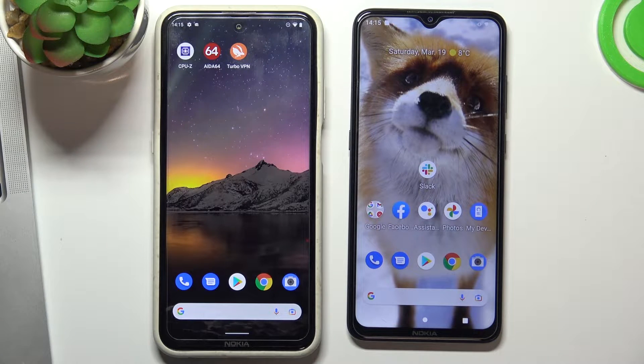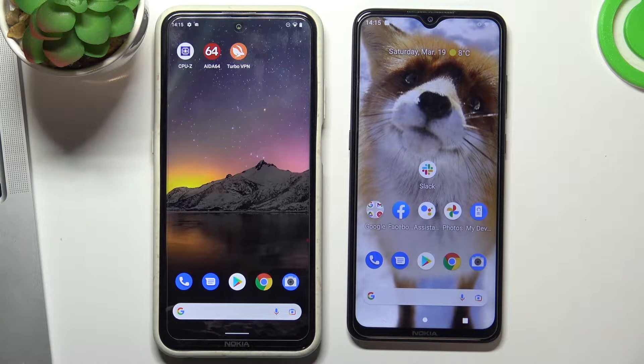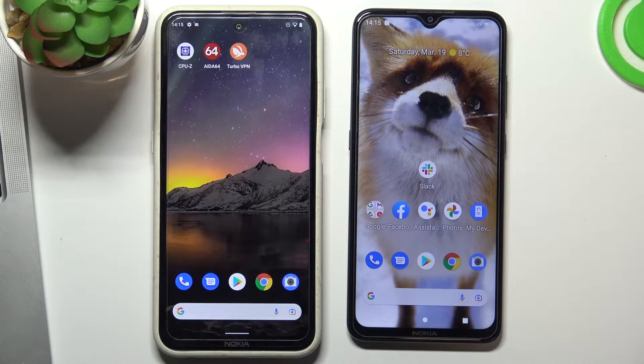Hi! Welcome to our channel! In this video I'll show you how to set up parental control on your child's Nokia X20 device.